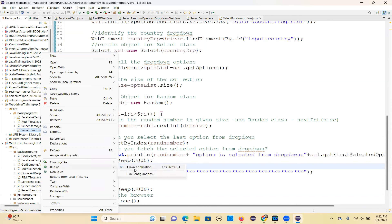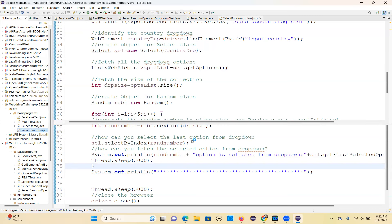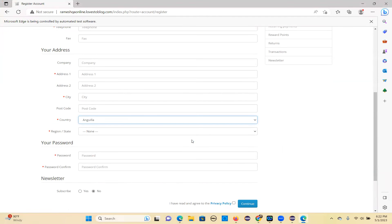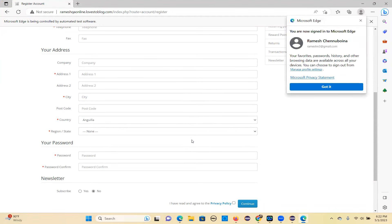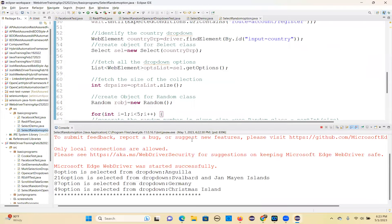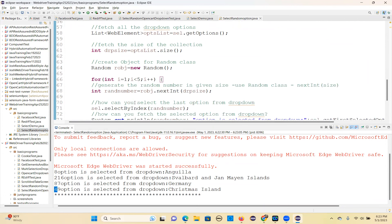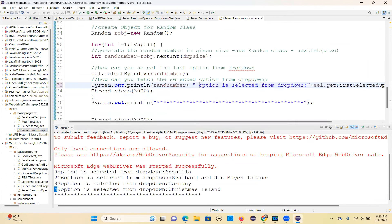Run this program. The browser is launched. First: Angola. Second one is a very big one. Third: Germany. Fourth: Christmas Island. Four only selected because i less than or equal to 5. The index numbers are 8, 21, 87, 49. That's how you generate random numbers — you are not hard-coding your options. Maybe your options are dynamically changing; this is the best approach.